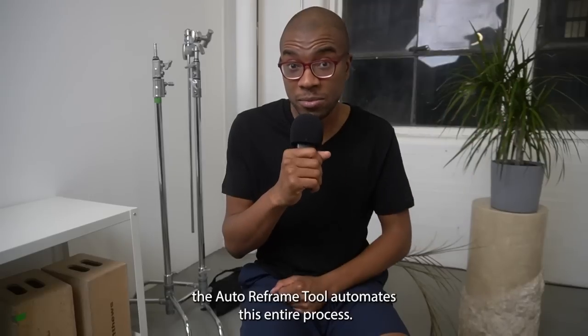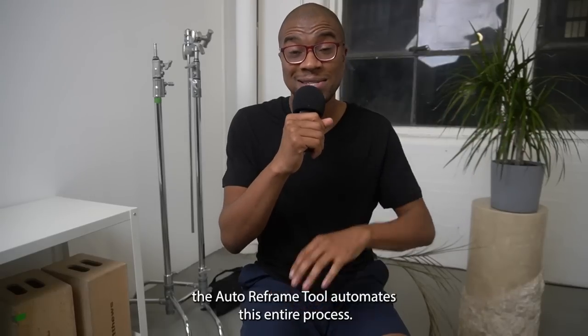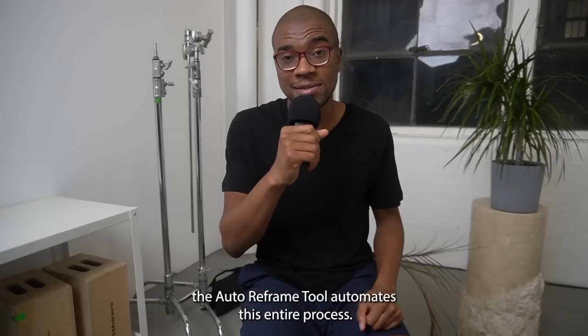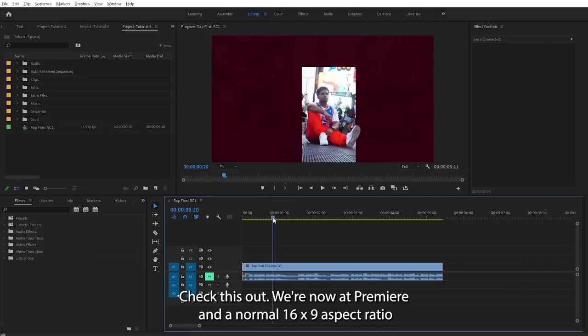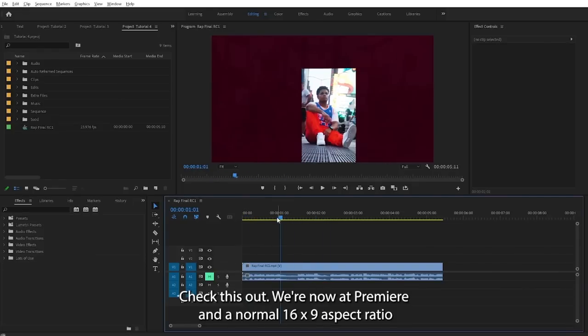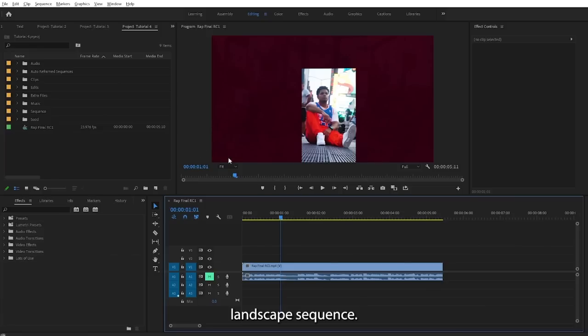The Auto Reframe tool automates this entire process. Check this out, we're now in Premiere in a normal 16 by 9 aspect ratio landscape sequence. The resolution by the way is 1920 by 1080.